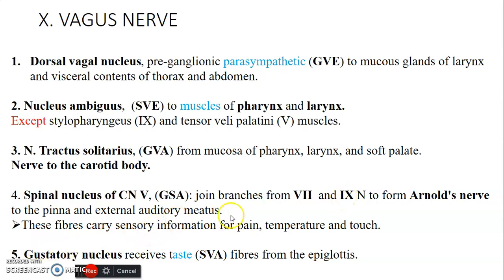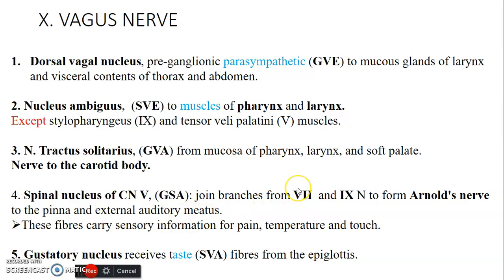And this 10th cranial nerve will join the glossopharyngeal to form a nerve — that's the auricular nerve. And the last nucleus used by the vagus nerve is the gustatory nucleus that receives taste — that's special visceral afferent — taste at the root of the tongue.